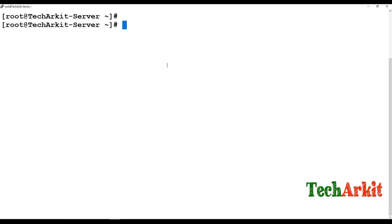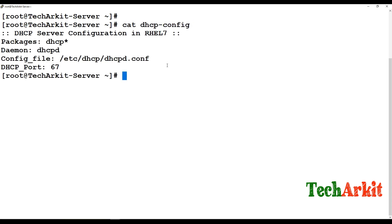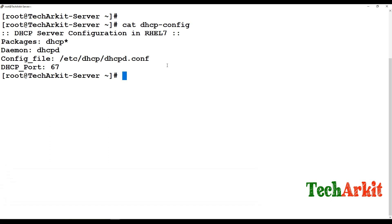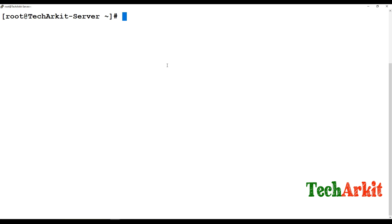Now let's look at the configuration required on a DHCP server. You need to install the package called 'dhcp'. The service name is 'dhcpd' — you have to start and enable it. The configuration file is located at /etc/dhcp/dhcpd.conf in RHEL 6 and 7. For RHEL 4 or 5, it's at /etc/dhcpd.conf. The DHCP port number is 67 — remember this because you need to allow it in the firewall.